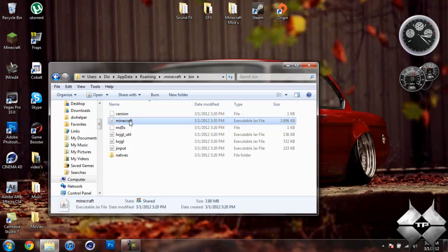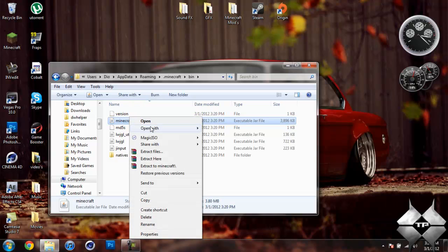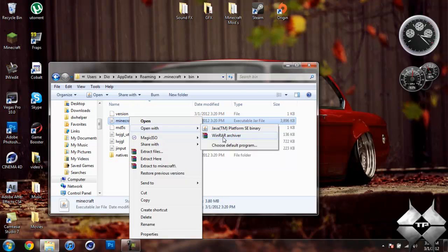Left click your minecraft.jar, then right click it and do open with and select whatever archiving program you are using. I am using WinRAR so I am going to open it with WinRAR.